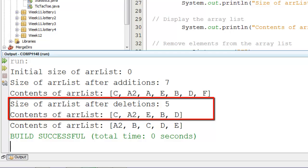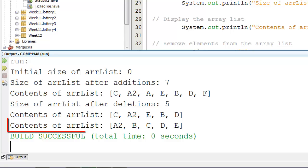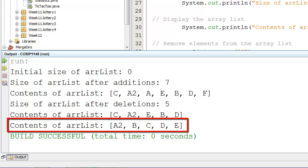C, A2, E, B and D. And then these were sorted by the collections.sort method.